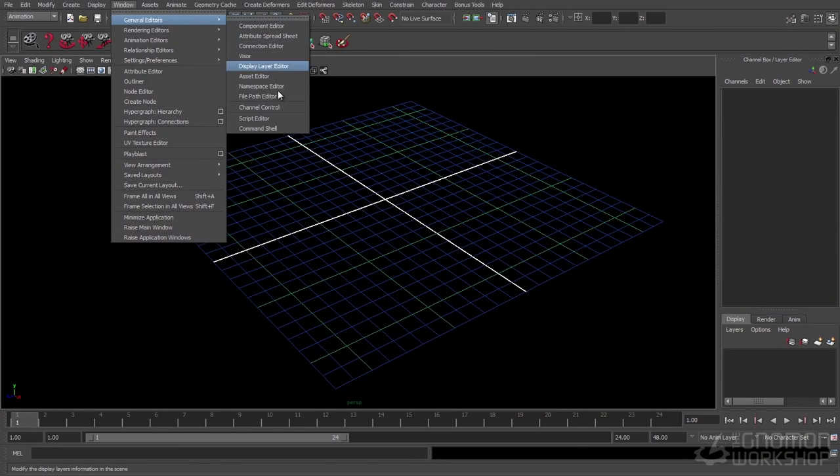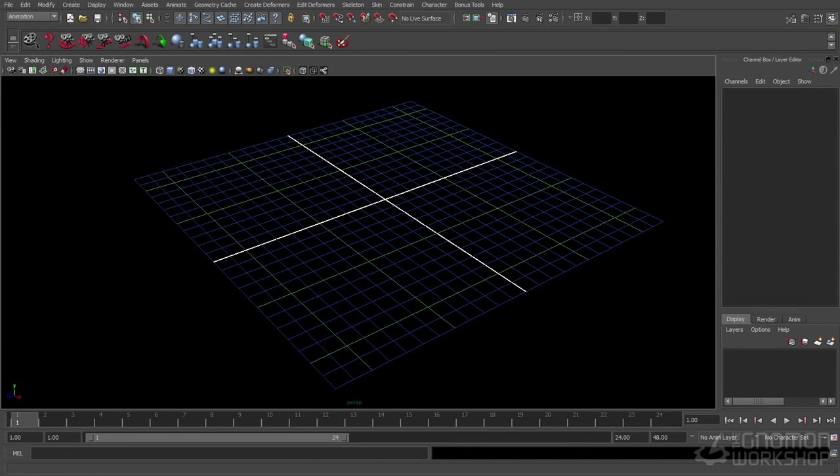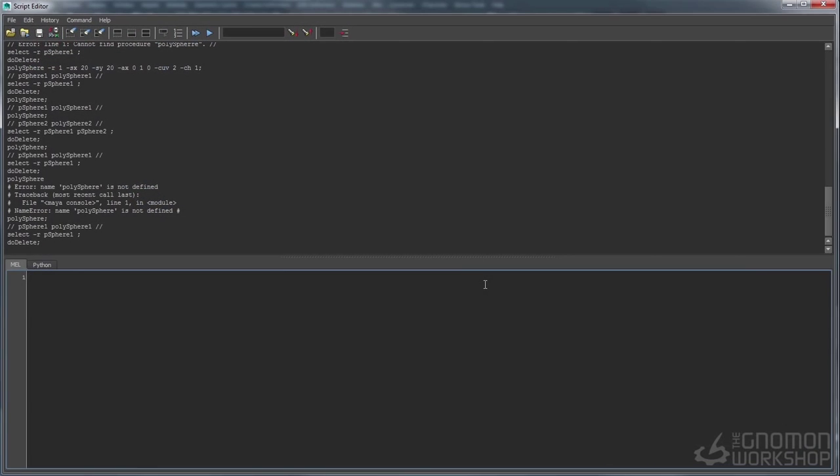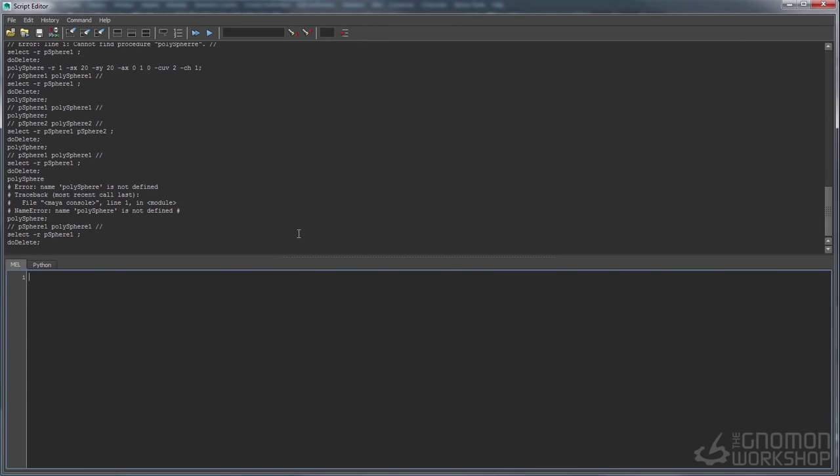Hello and welcome to this new series of videos. My name is Mike Harris. I'm the scripting instructor here at Noman School of Visual Effects in Hollywood, and what I'm going to be going over in the next several videos is how to do scripting.